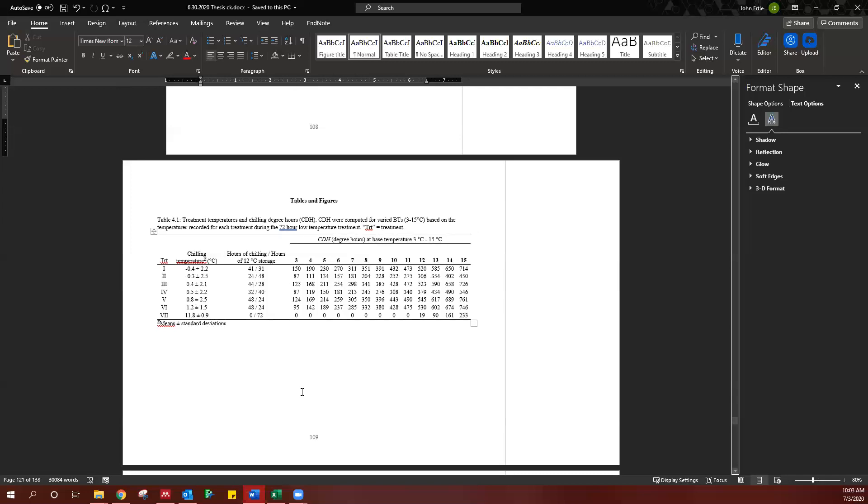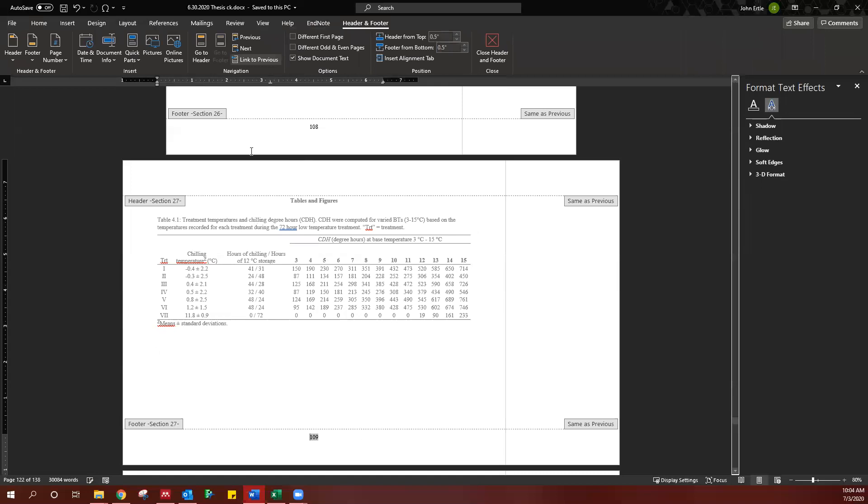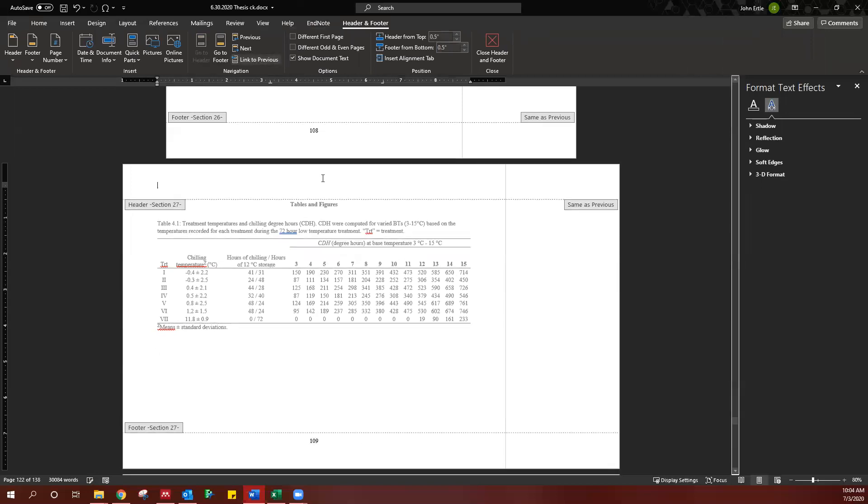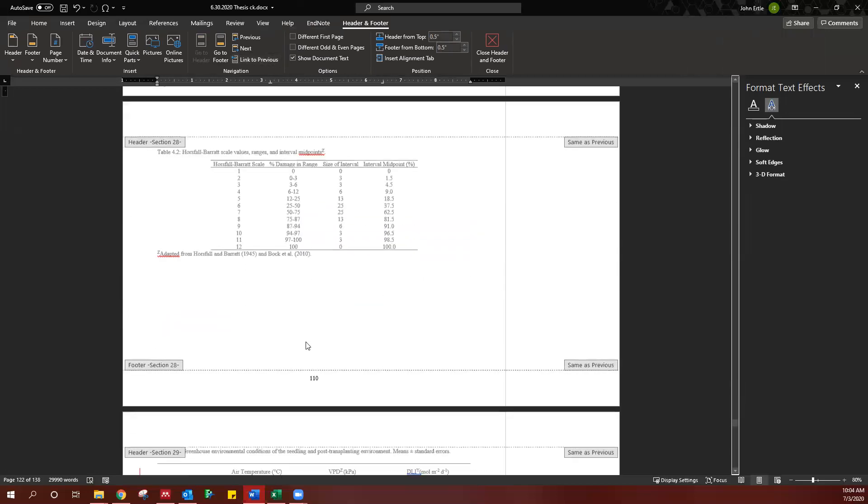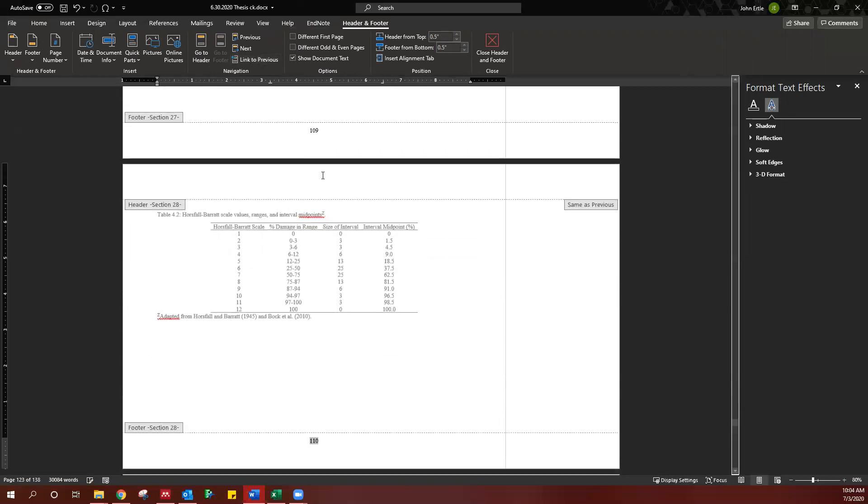What we want to do is move this page number over here. First thing we're going to do is go to this page, and we're going to unlink all of the headers and footers from the portrait sections.